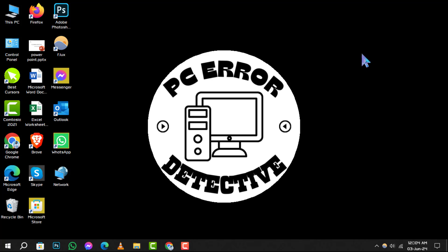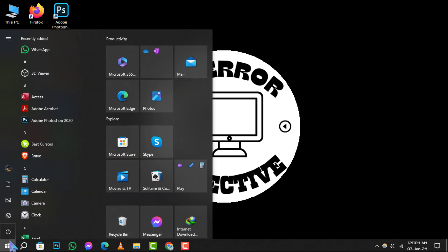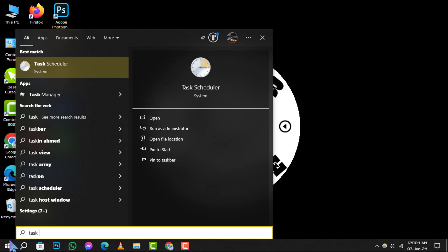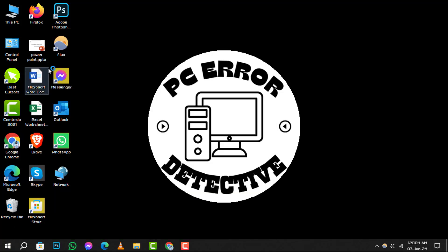Step 1. To begin, click on the Start menu. In the search bar, type Task Scheduler and hit Enter. This will open the Task Scheduler application.